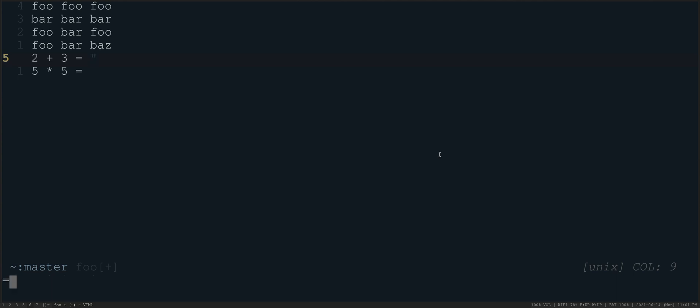So I do control R and equal sign. You'll see it drops me to the bottom here. It leaves a place holder of double quotes. And then it will execute any Vim script you want to put in here, as long as the answer can be coerced to a string or is a string at the end. So if I did, for example, two plus three here and press enter, it's going to give me five.